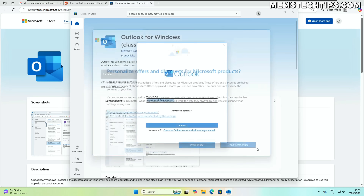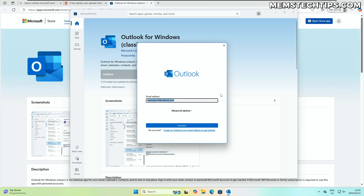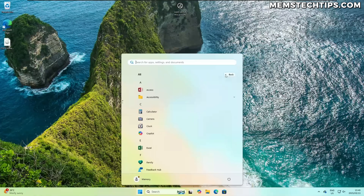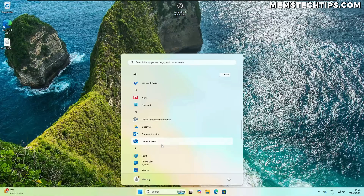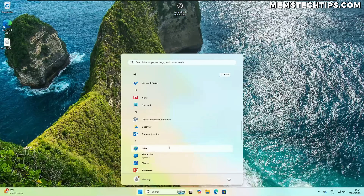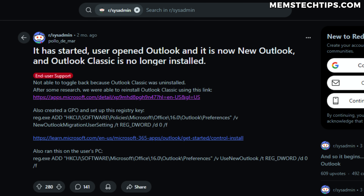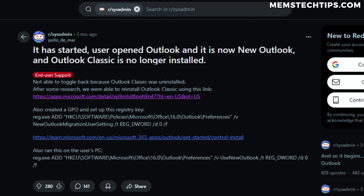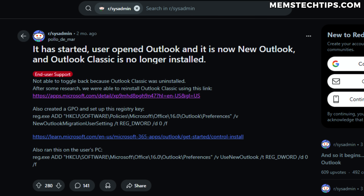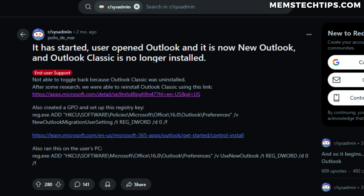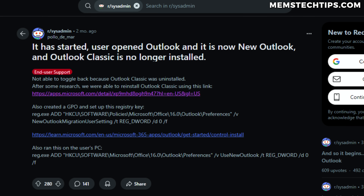All email accounts were still set up and working, and the client was able to access their old emails from the PST files like they could before the new Outlook took over. After confirming that all the emails were restored, I uninstalled the new Outlook app and everything has been good since — the new Outlook app hasn't been installed automatically again, nor has the classic Outlook disappeared. Also on the Reddit post, the poster and some users in the comments mentioned that you can add some registry keys that might prevent this from happening again, so if you're interested you can go ahead and do that too.